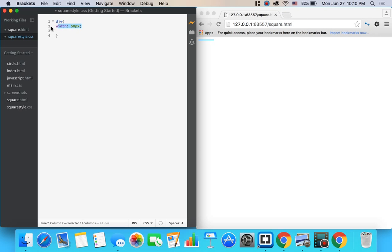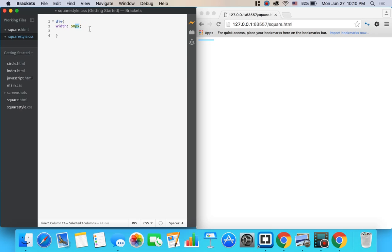Notice how I wrote this. Width colon space 50px. Px stands for pixels so it's going to be 50 pixels wide and always in between these styles make sure you have a semicolon.